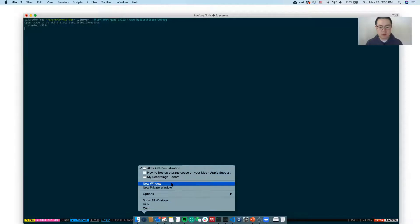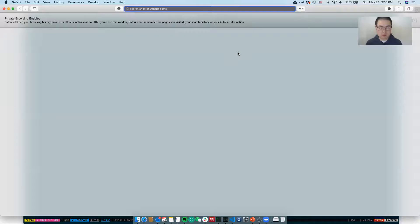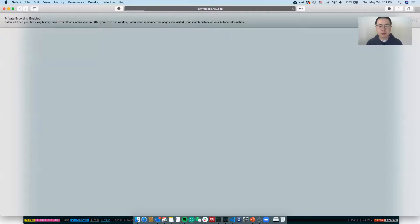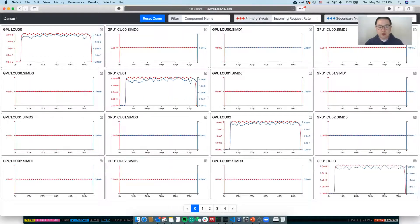Now we can go to the browser. You can use any browser you want, but we need to type in the URL specified by the port number. We're hosting it on lowfrequency.ece.nu.edu with port number 5054. As we click enter, you may see this initial view. At the top, we see there's a toolbar, and you can configure different types of things you want to see in this view.